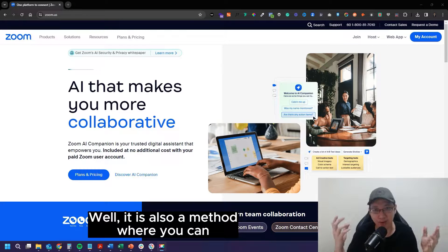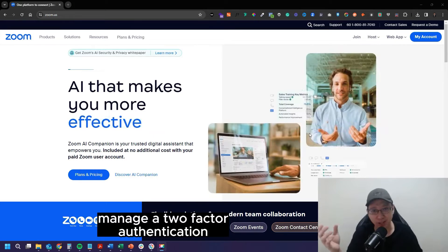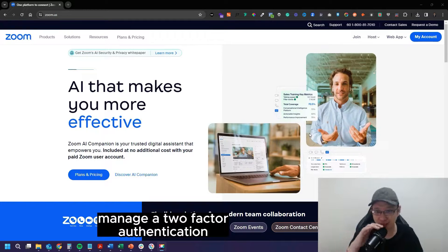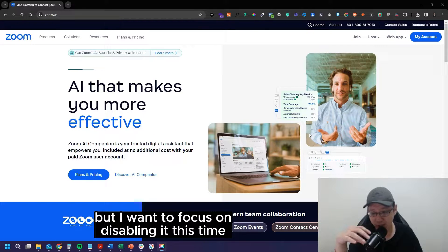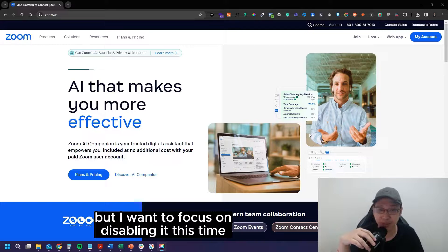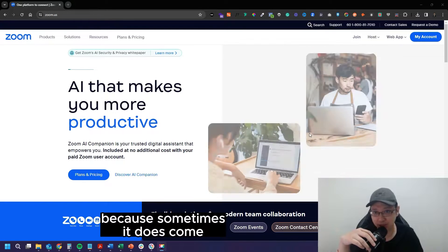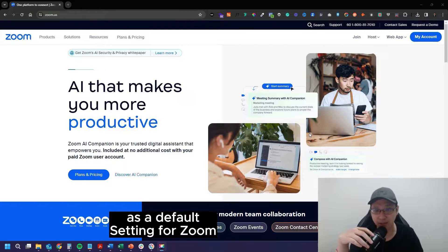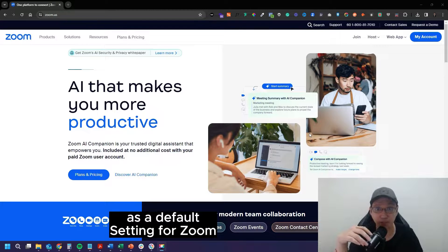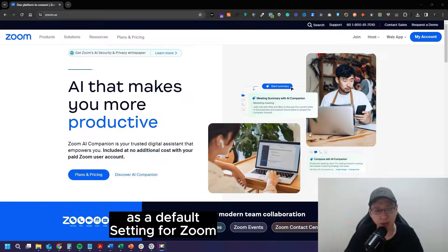Well, it is also a method where you can manage the two-factor authentication, but I want to focus on disabling it this time because sometimes it does come as a default setting for Zoom.